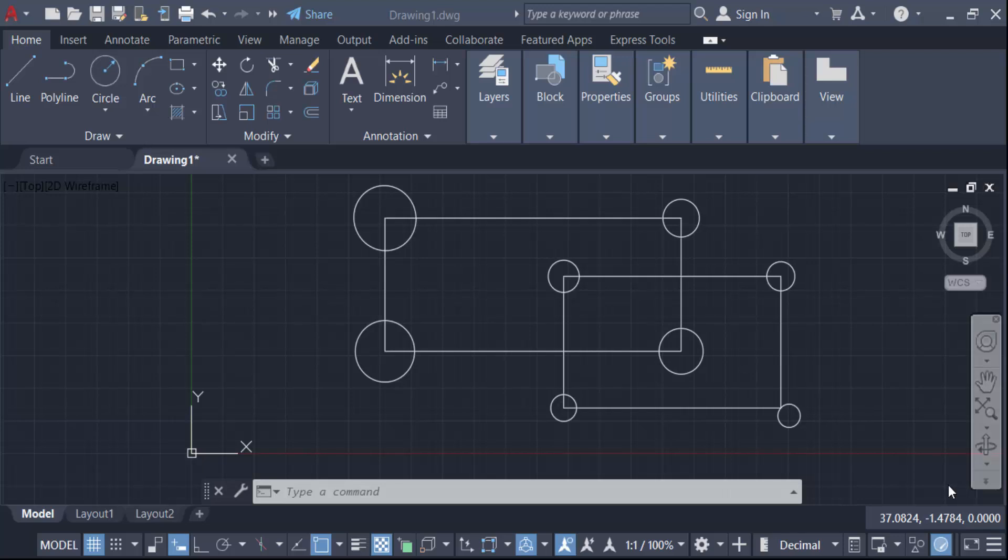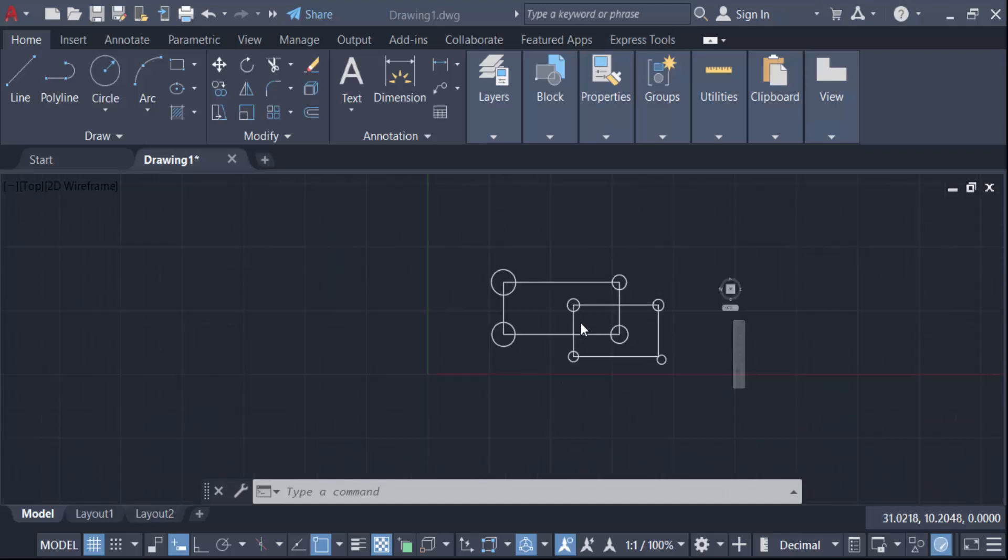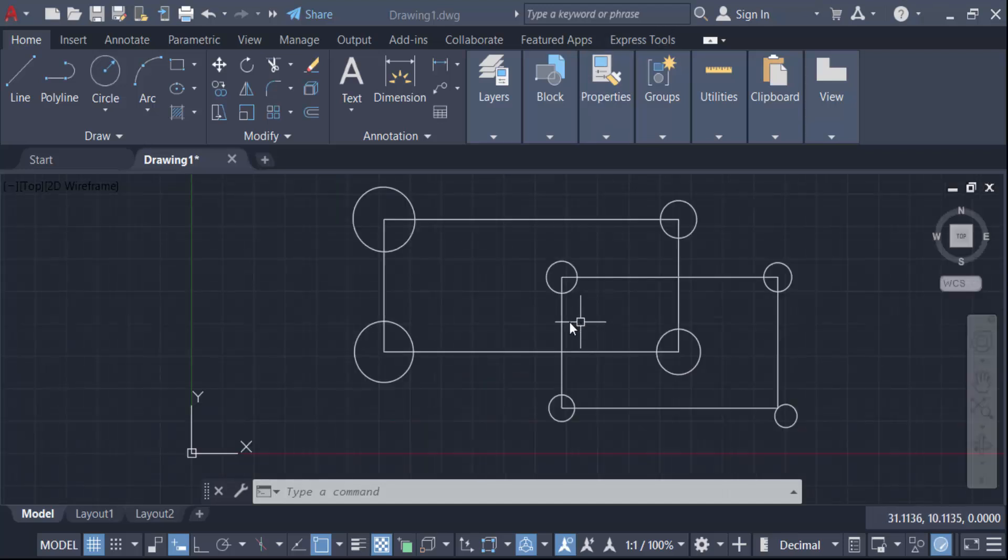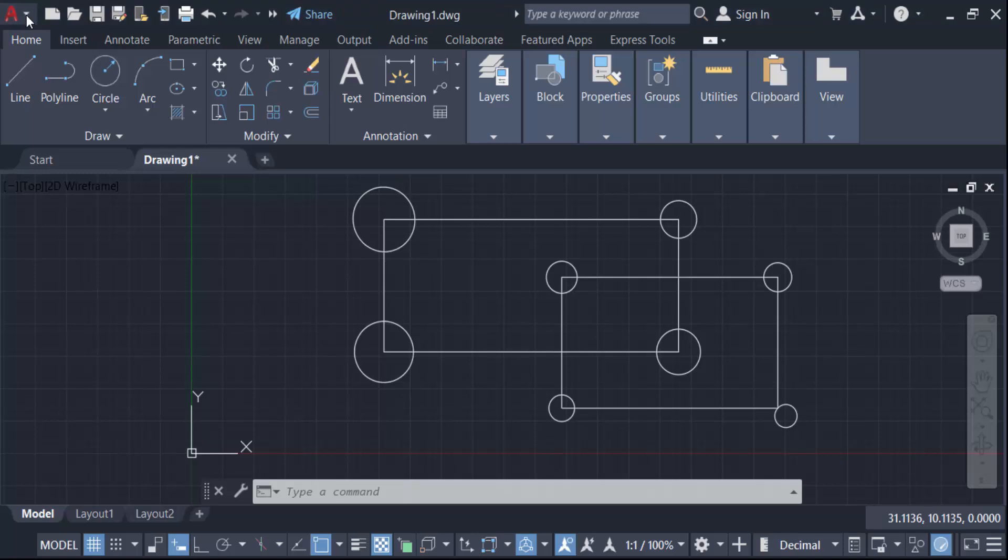Hello everyone, assalamualaikum. In this tutorial today I present you how to fix or solve AutoCAD save as problem. So let's get started. I open my AutoCAD drawing and now I go to this AutoCAD icon and I want to save this.